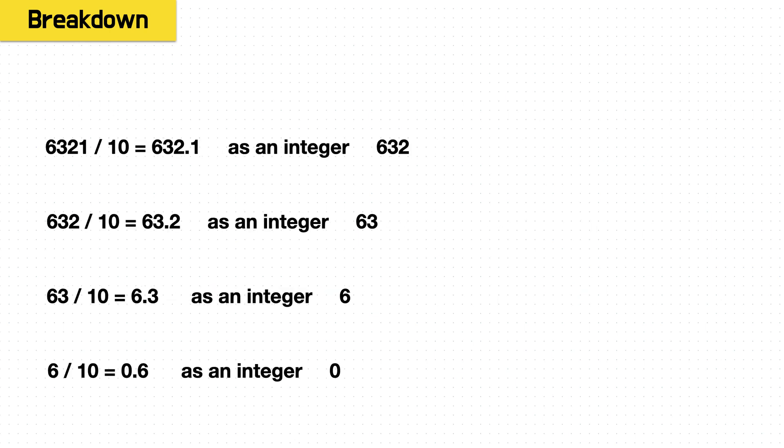So let's see what happens when we divide by 10 each time. So we have 6321 divided by 10 is actually 632.1 or as an integer, it's just 632. And we see the same thing for each value until we get down to this last one. 6 divided by 10 is 0.6 or as an integer, it's just 0.